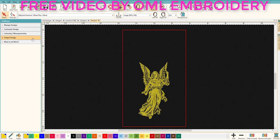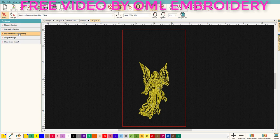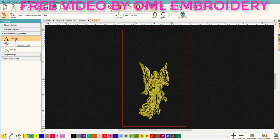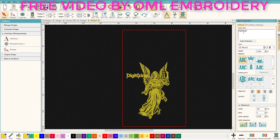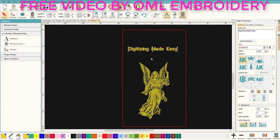Let's get to our lettering. Go to the Toolbox, click on Lettering, and click again on Lettering — we have a choice of Lettering, Monogramming, and Reshape. Let's pick Lettering. All the fun stuff comes up and let's type: 'digitizing made easy.' As I'm typing it appears right there automatically.